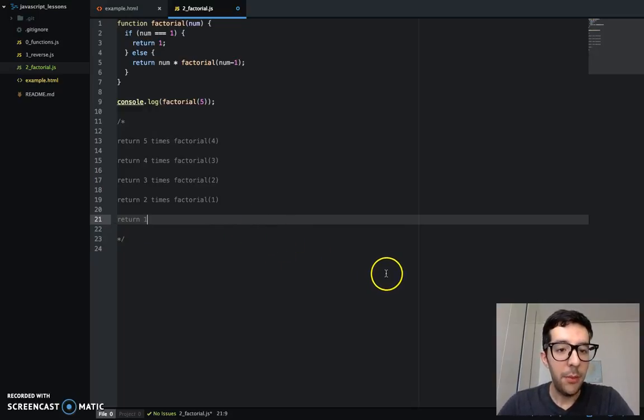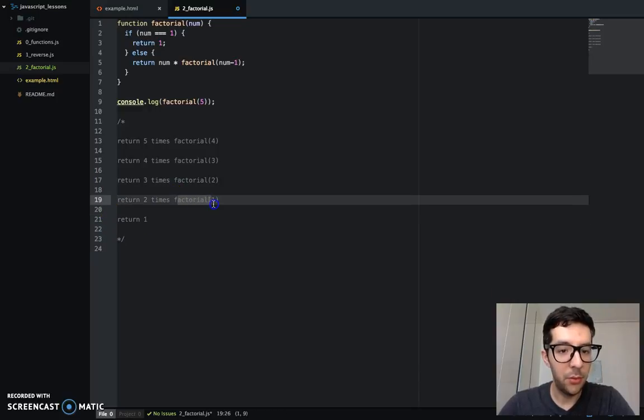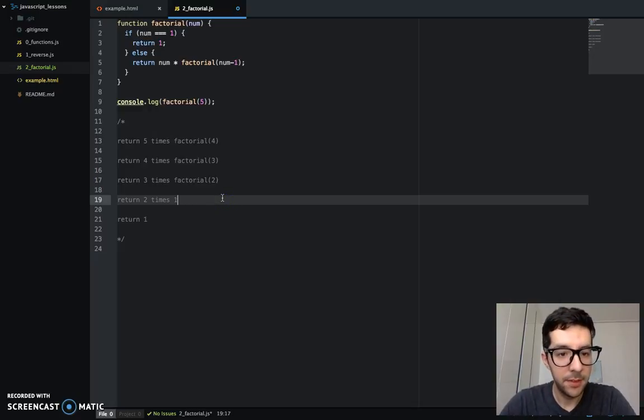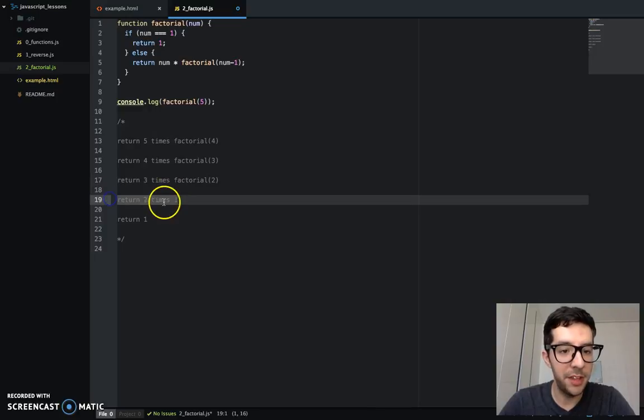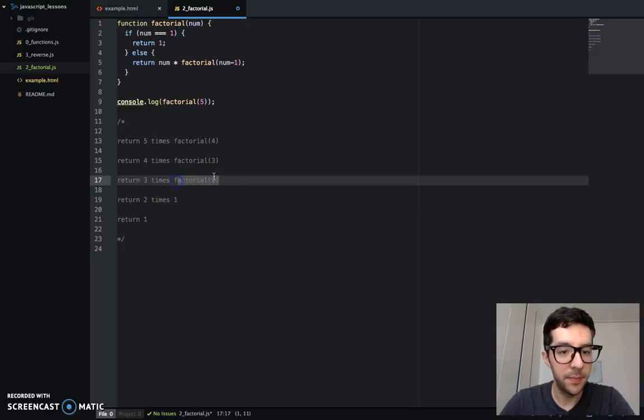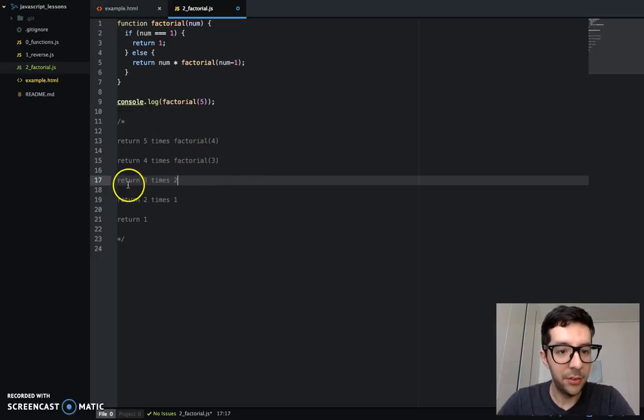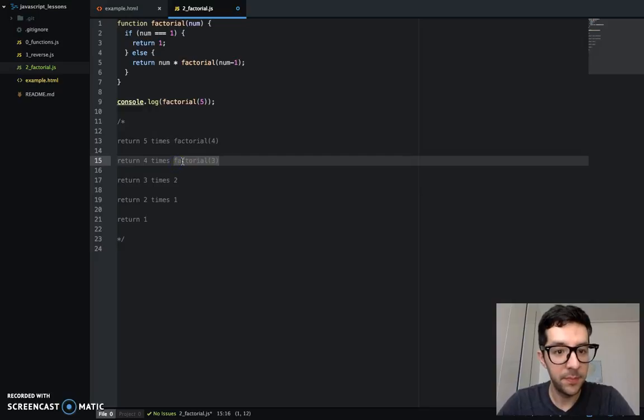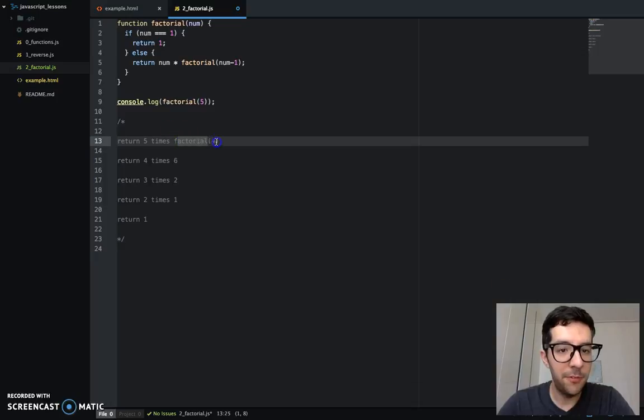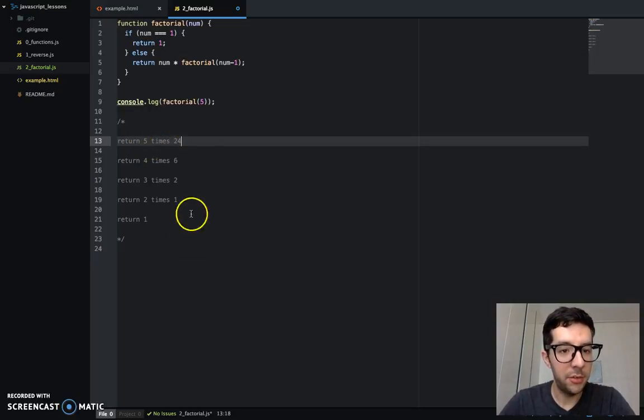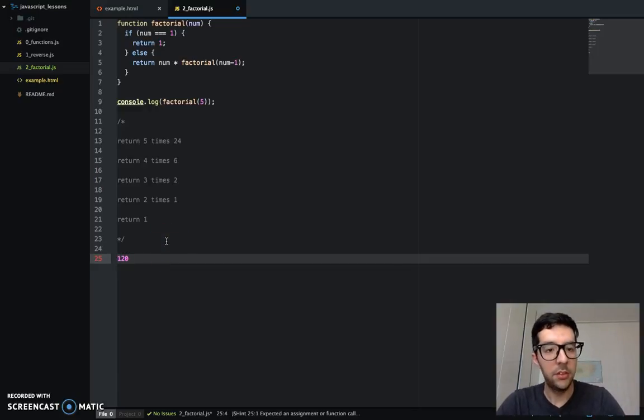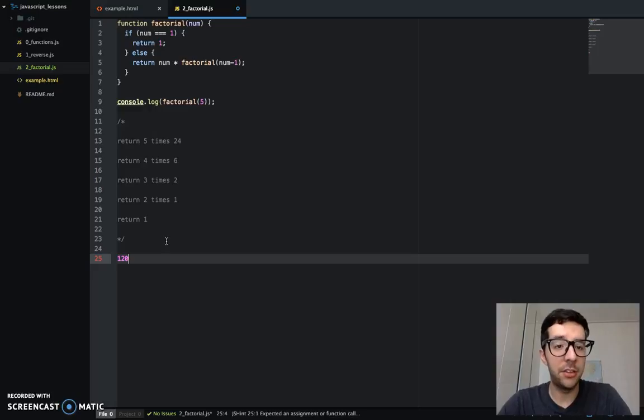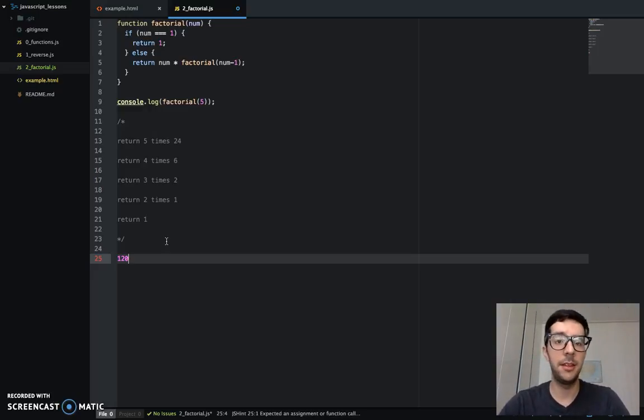So now we have to work backwards. So factorial one. Factorial one is represented by this value here. So factorial one is one. And this factorial two right here from above is the result of this. So return two times one. So that's two. And this factorial three is the result of this. Return three times two. So that's six. And this factorial four is the result of this. And then five times 24, which gives us a result of 120. So basically that is the factorial.